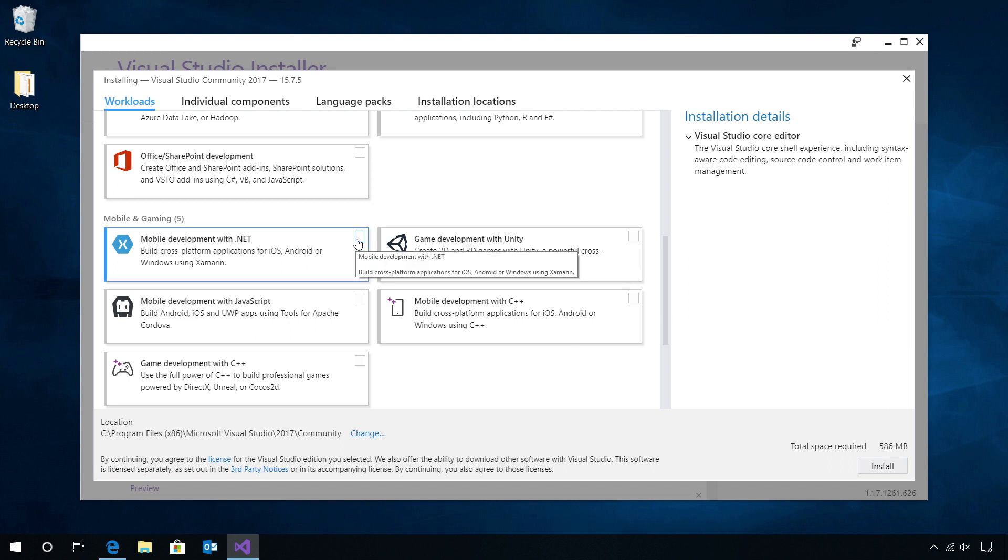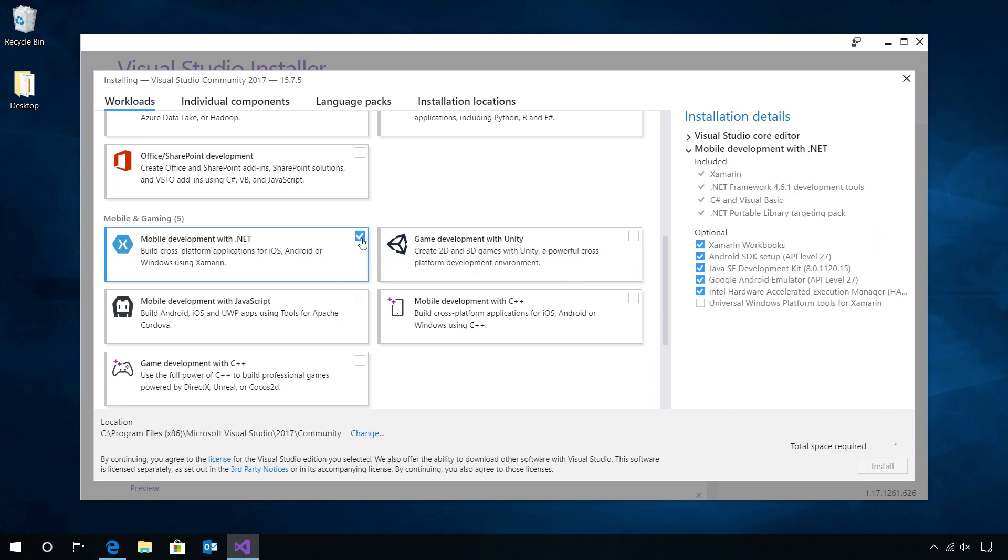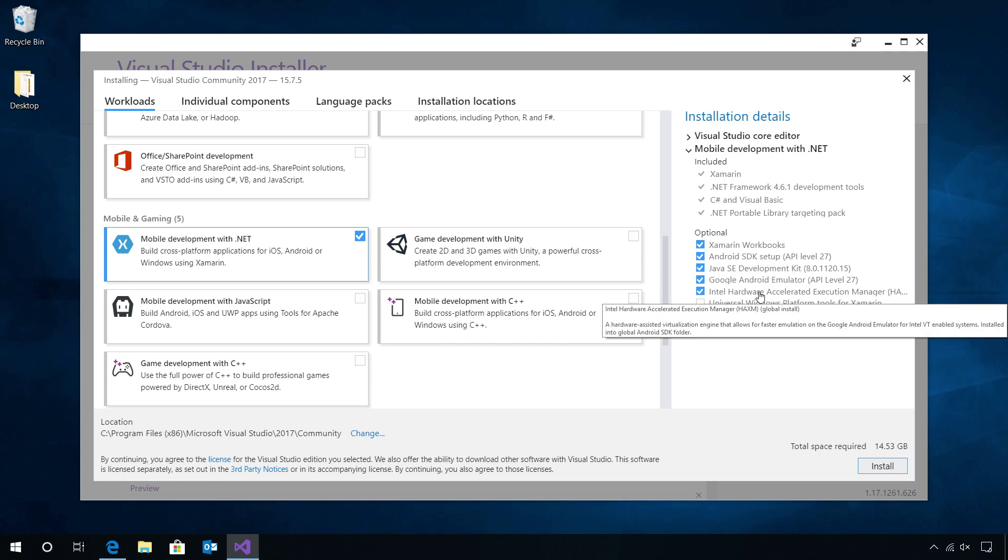I can always relaunch the Visual Studio installer to select additional workloads, but let's just get started by selecting mobile development with .NET, and that's your Xamarin workload. Here, we can see all of the required installation and additional optional ones that will be installed when I hit Install.